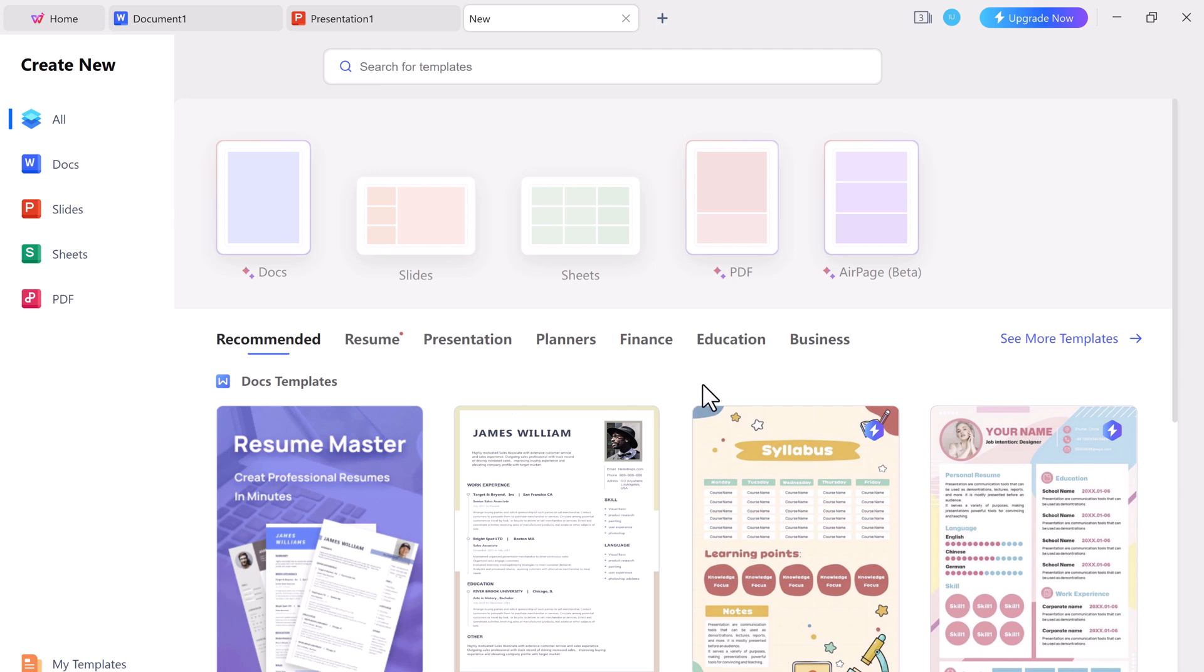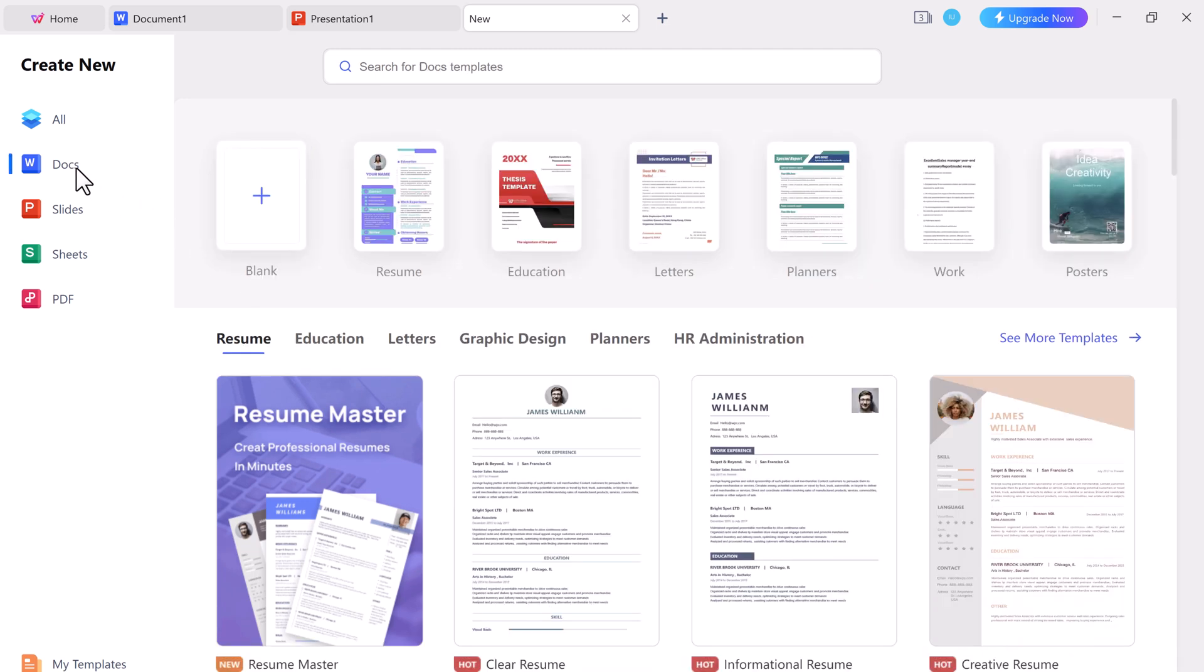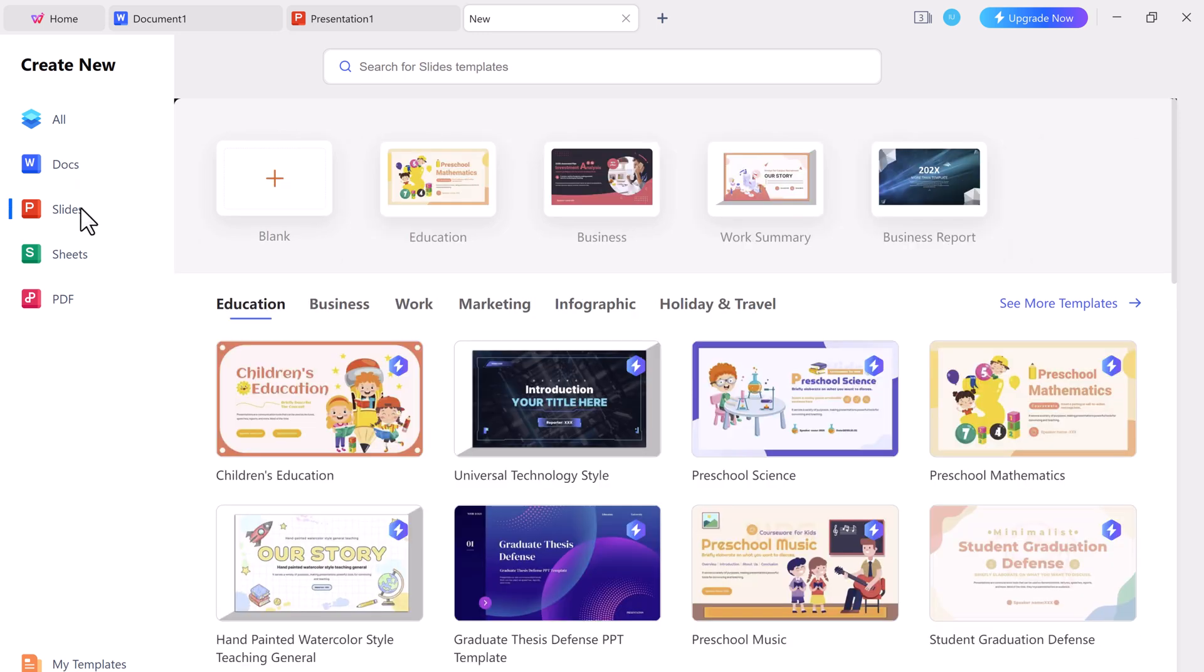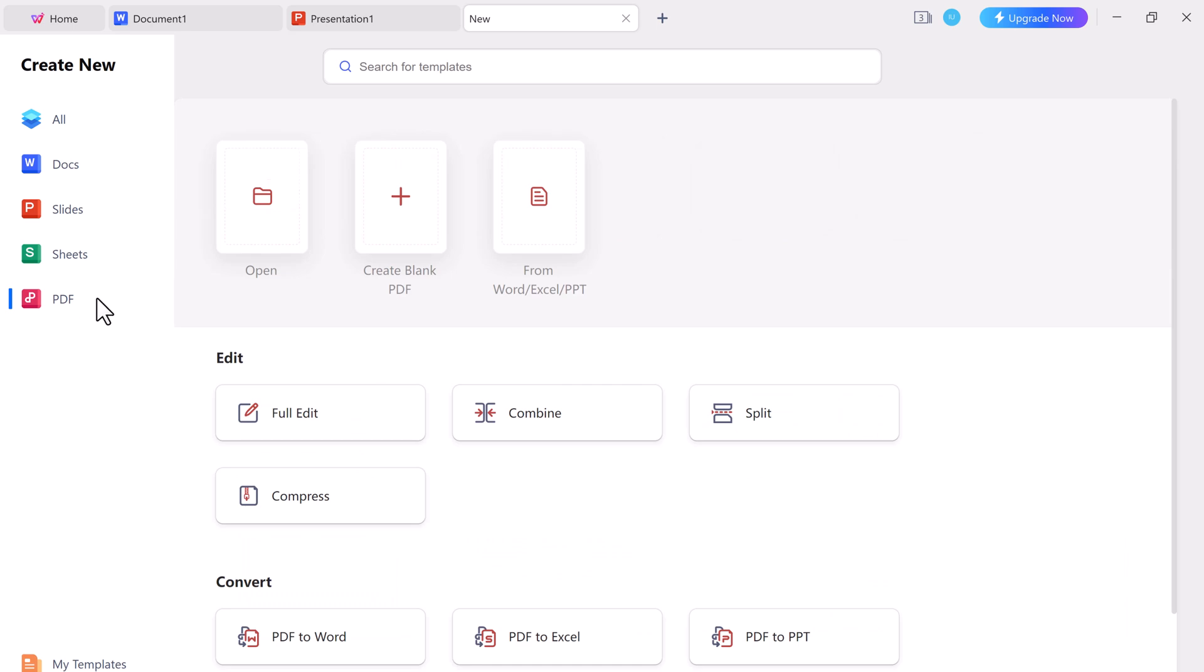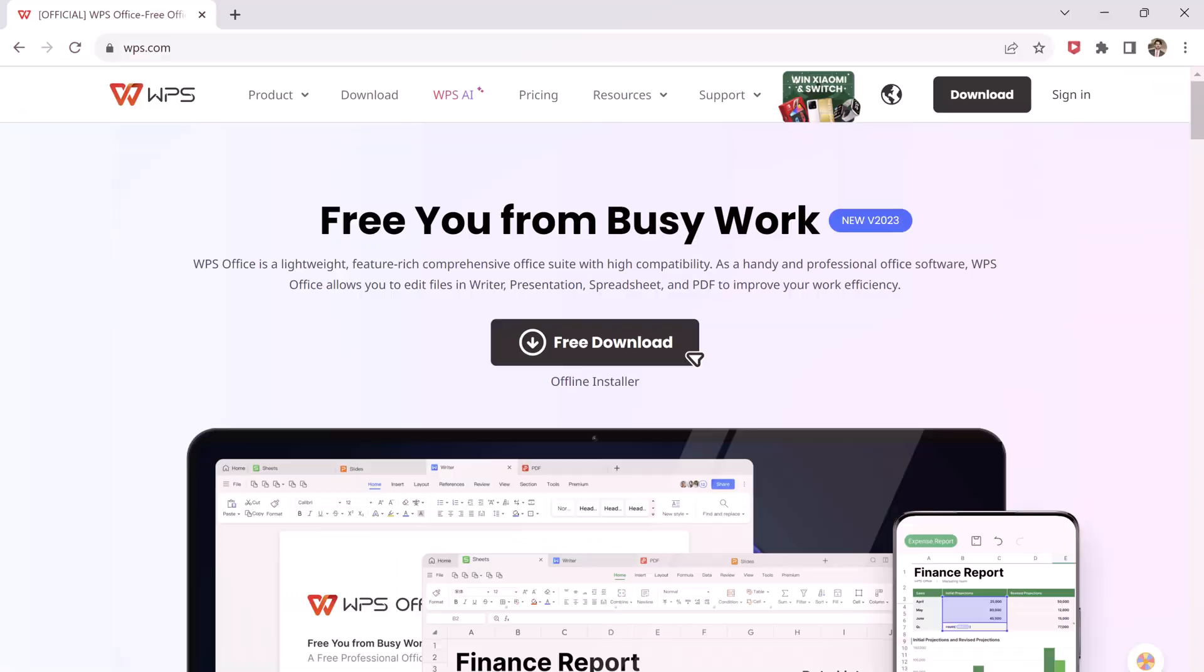Hey everyone and welcome back to another video. Today I am going to be talking about a free alternative to Microsoft Office that you might need to be aware of, WPS Office.